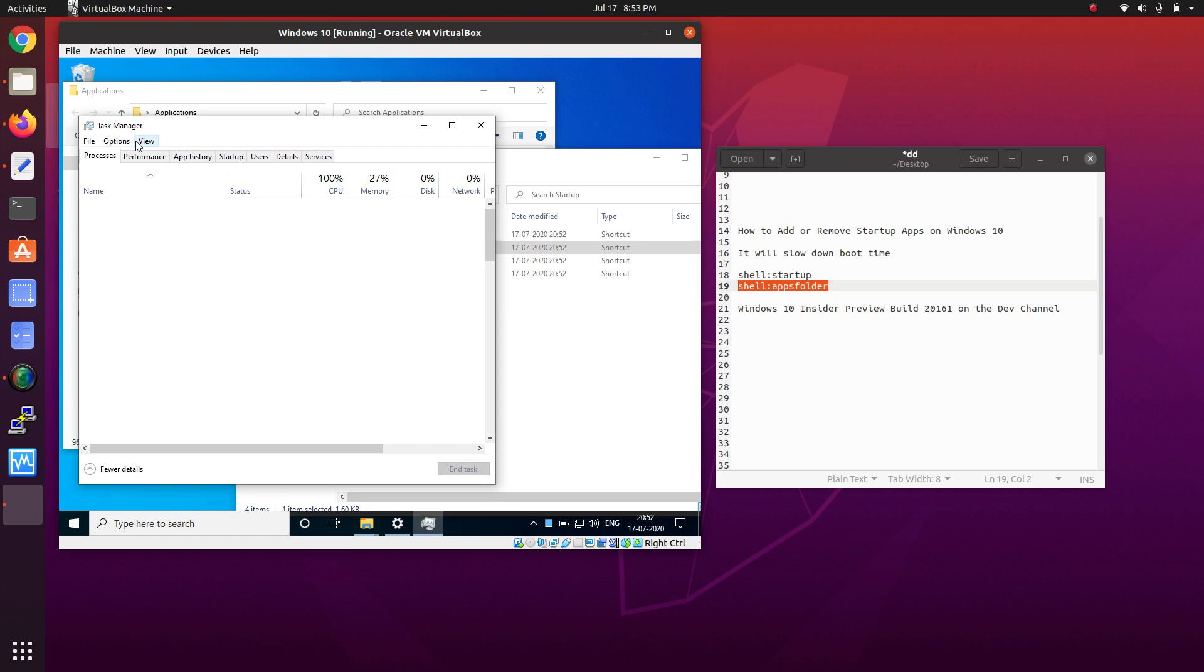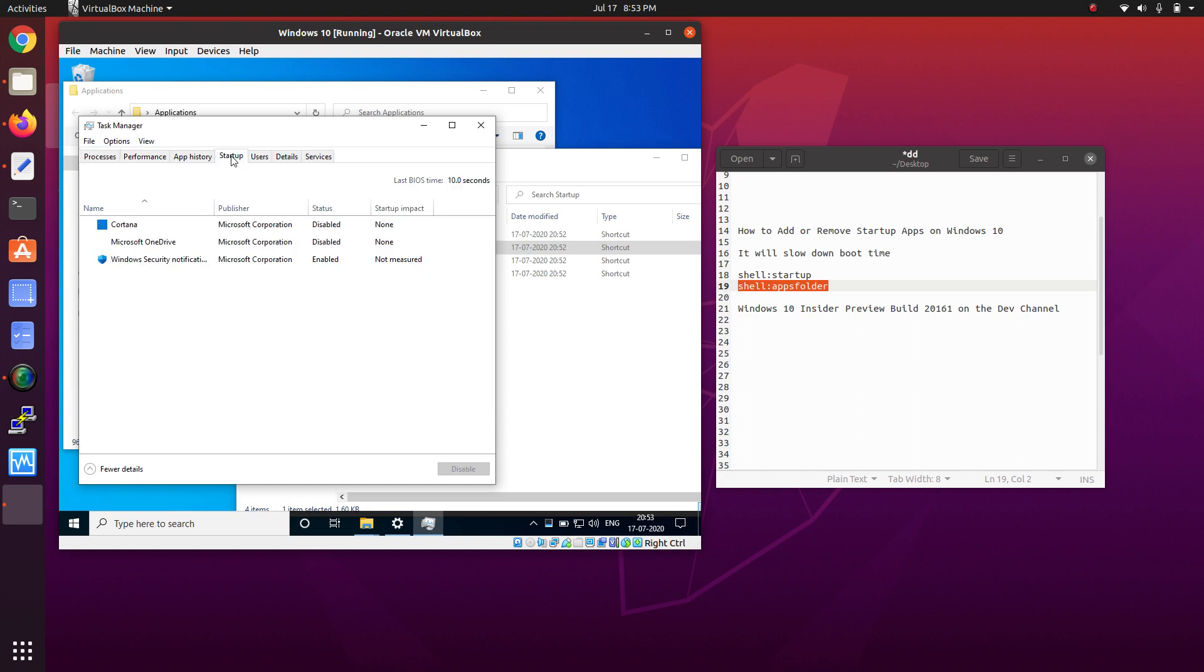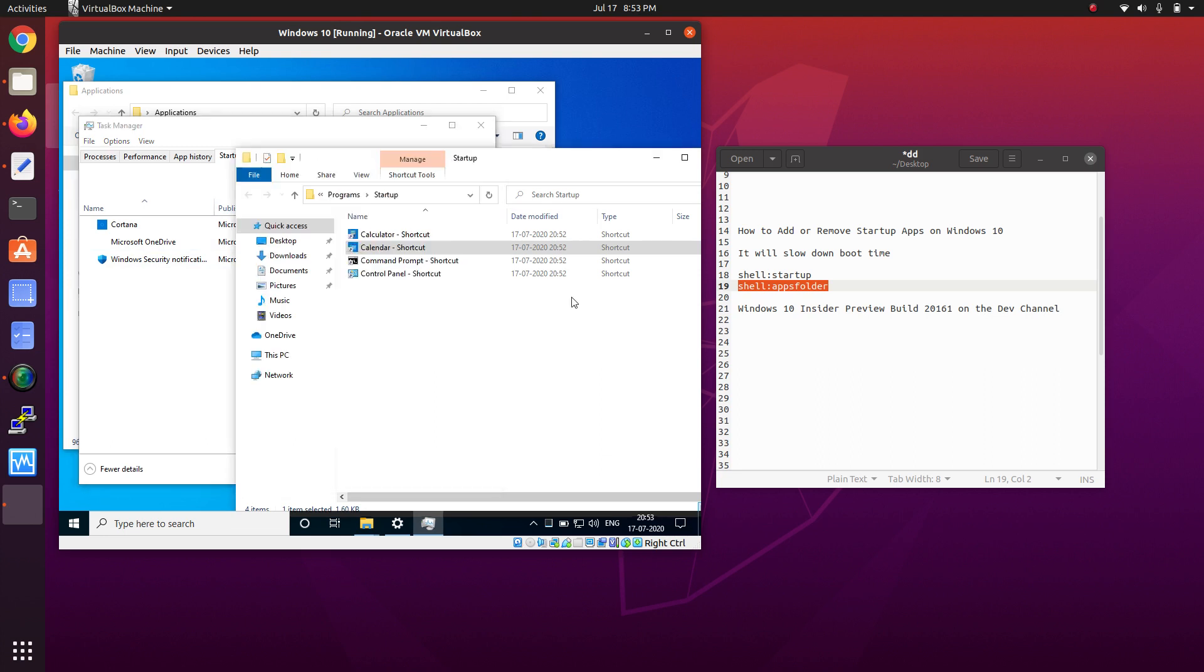Click on the Startup tab and it will show you some apps. Whatever we have added, the apps will show here.